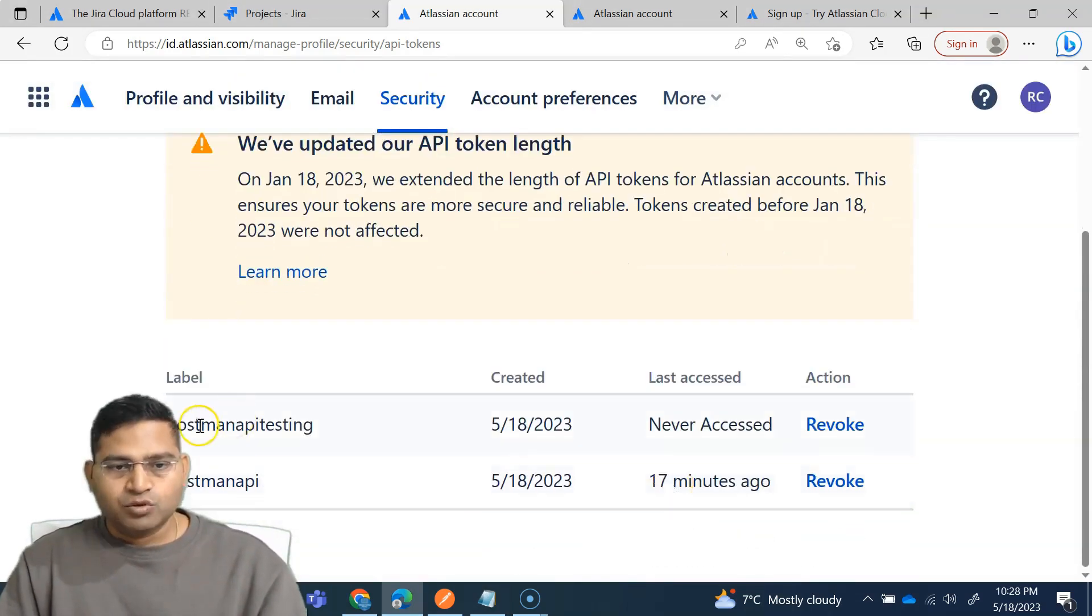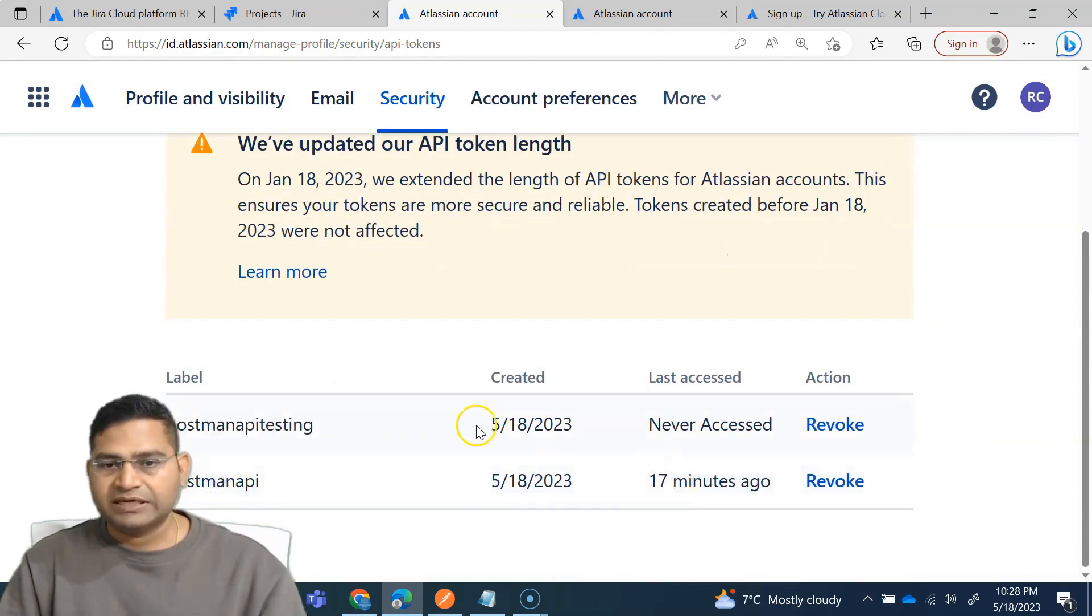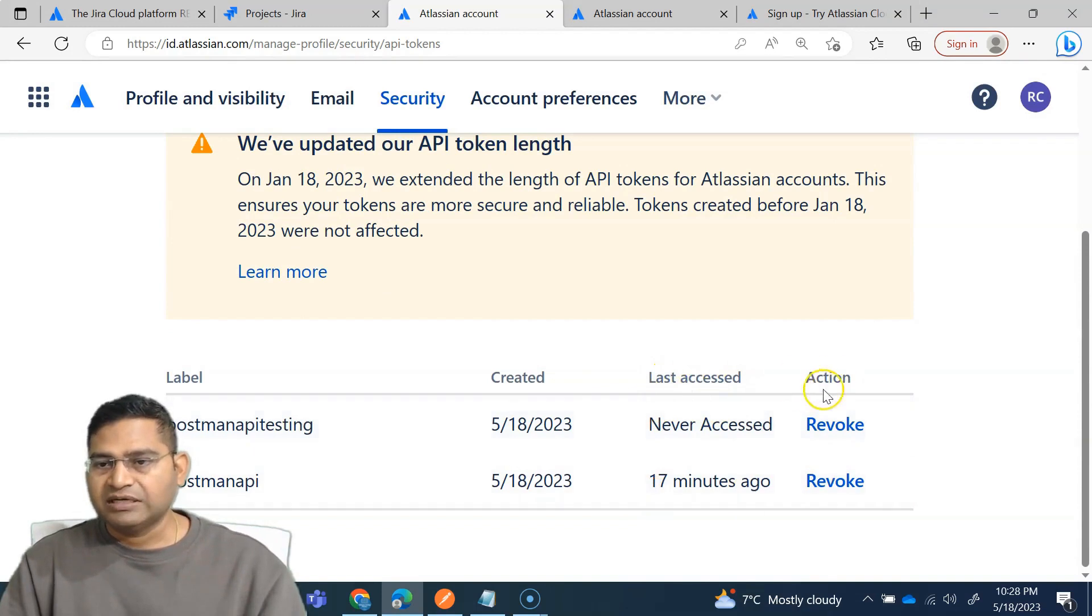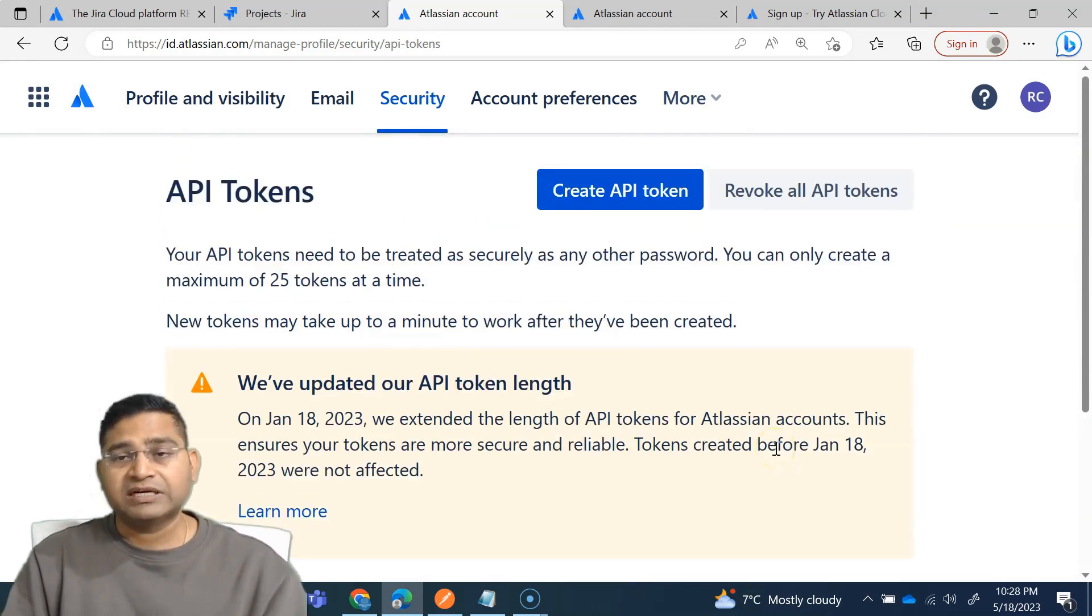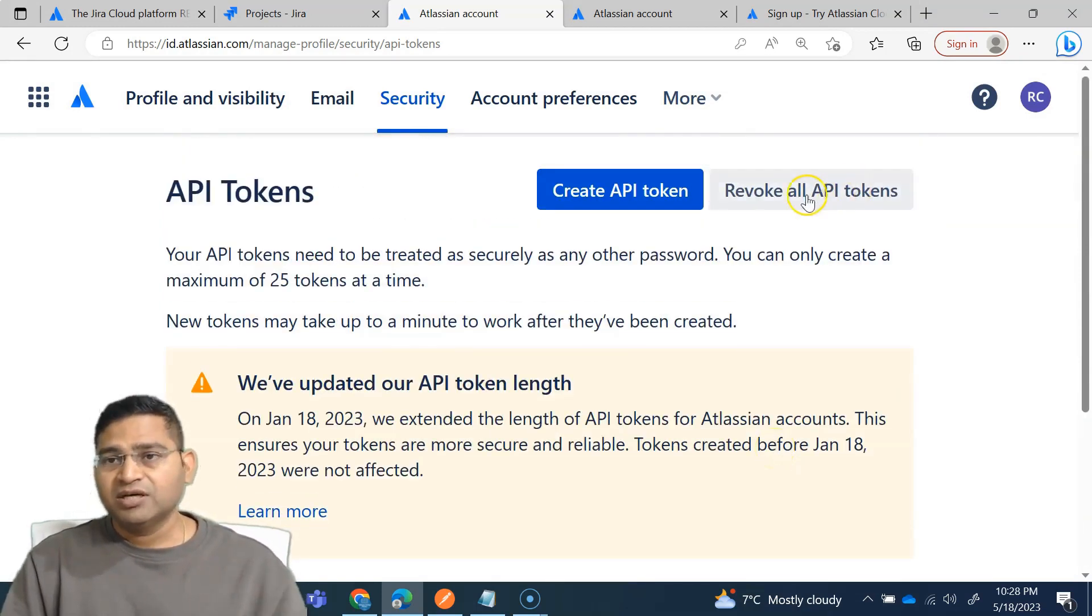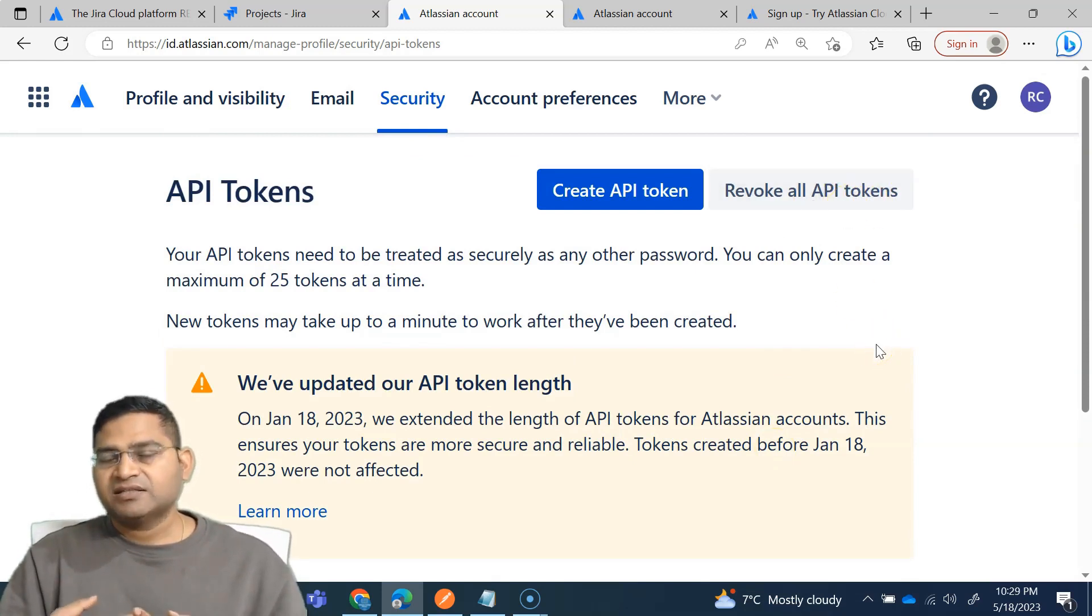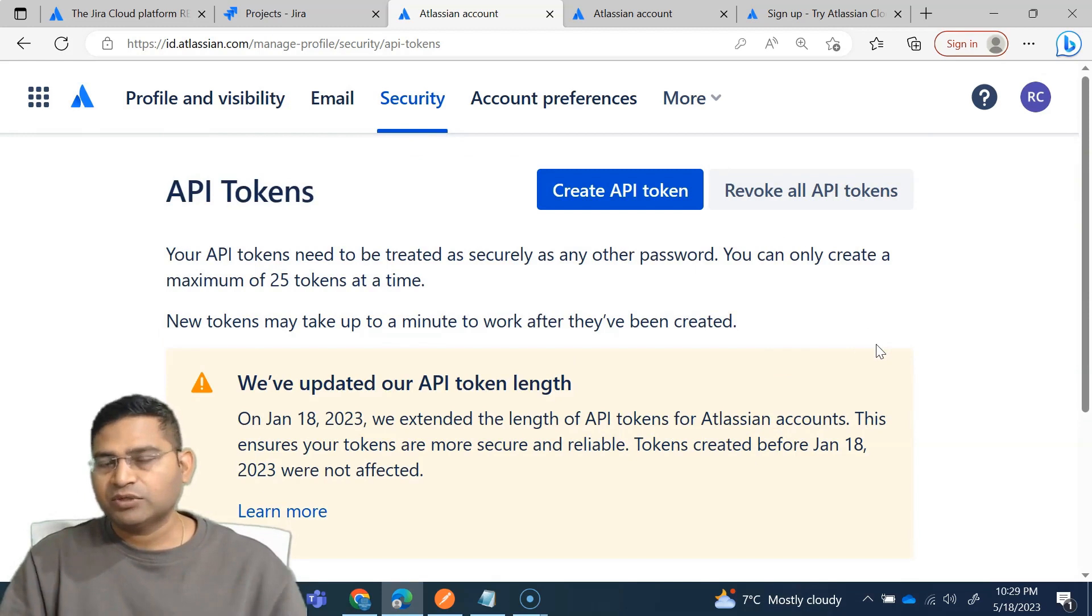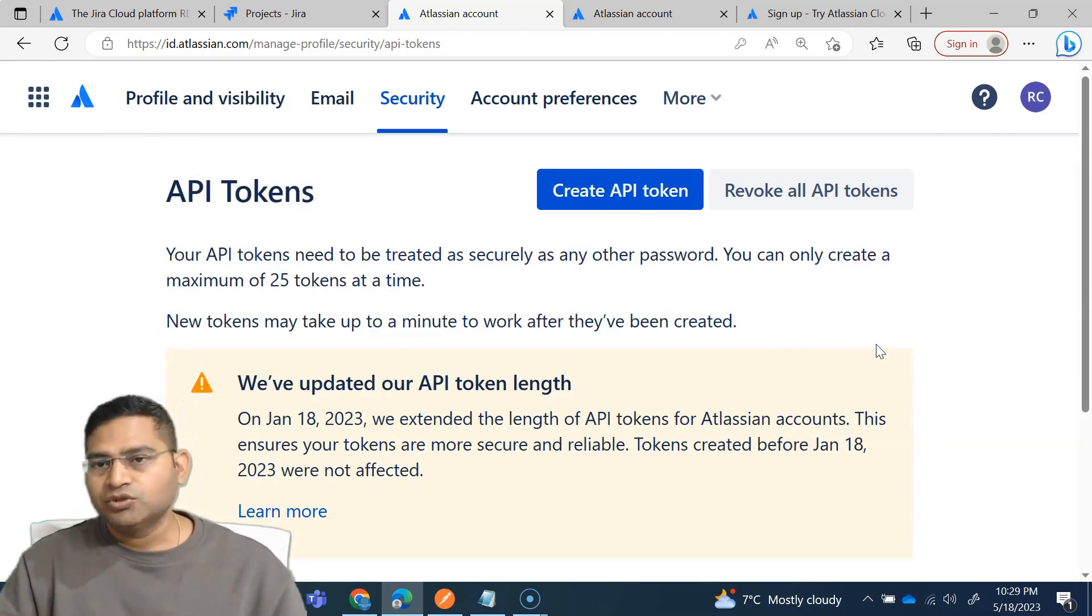So this is the only bit that is required for you to get started with the REST API advanced section of this particular course. And once you cancel it, you will see whatever tokens you have created, the label will be available here, and when it is created, whether it's accessed or not, and the action you can revoke these tokens as well. So once you are done with learning, make sure you revoke all tokens so that in case somebody else finds them out or they are leaked, then they are not able to use them again.